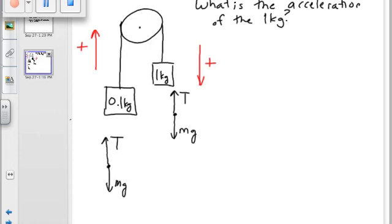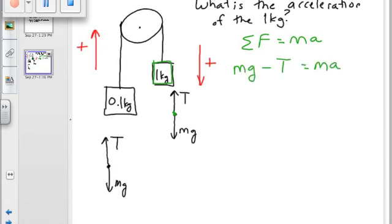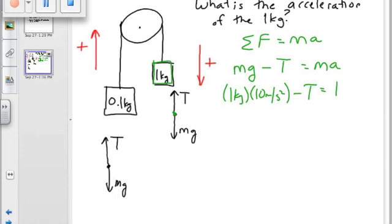So now I solve. For the object in question — the problem asks for the acceleration of the 1 kg block, so let's solve the free body diagram for the 1 kg block. Sum of the forces equals ma. For the green block, the forces are tension and mg. Down is positive, so: mg minus T equals ma. Plugging in values: 1 kg times 10 m/s² minus T equals 1 kg times a. We have one equation but two unknown values.